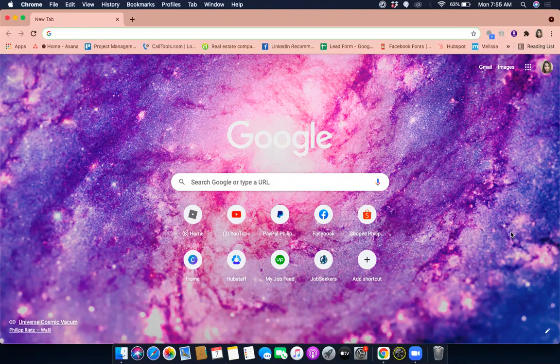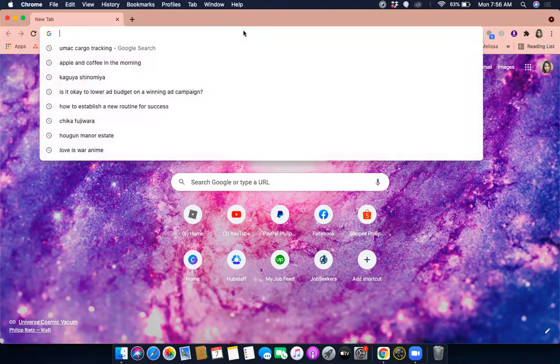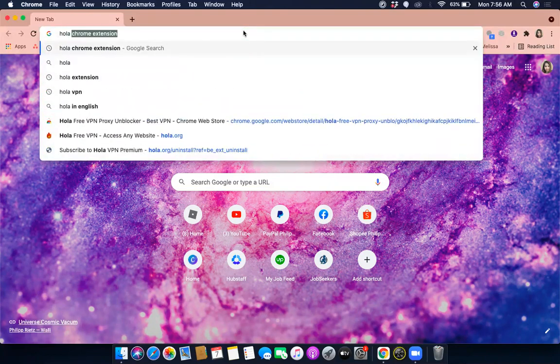First step is make sure that you have a VPN. VPN is like a proxy, it will hide your original location. Let's pull up a browser and type Hola Chrome extension. There it is.